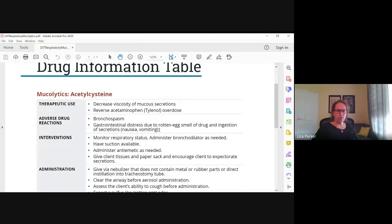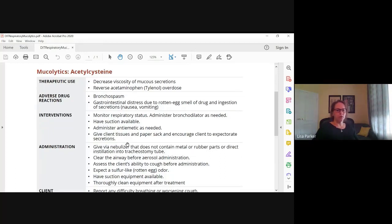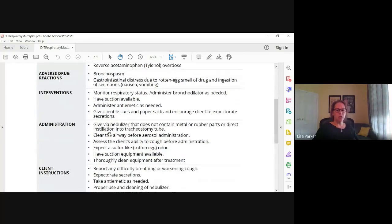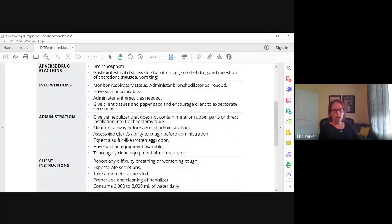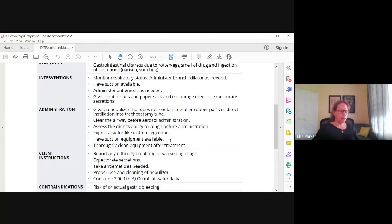Adverse drug reactions include bronchospasm and nausea. Most of the nausea is caused by the smell of the drug — it smells like rotten eggs. It is a smell you will never forget. We usually give it in a nebulizer, so we've aerosolized this drug that smells like rotten eggs. The patient is coughing, and they can potentially aspirate or swallow some of those secretions and vomit. Interventions: monitor respiratory status, have a bronchodilator available if needed, always have suction available, may need an anti-emetic for nausea, and give them a paper sack to encourage coughing out secretions. Tell the client to expect the rotten egg odor and increase fluid intake.